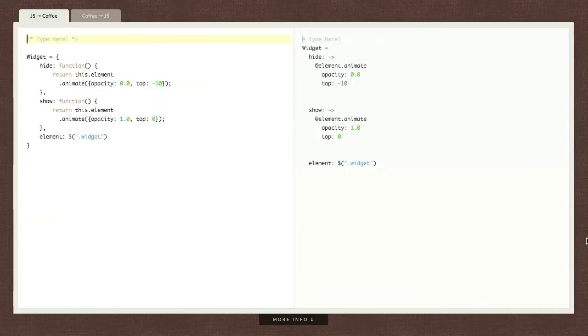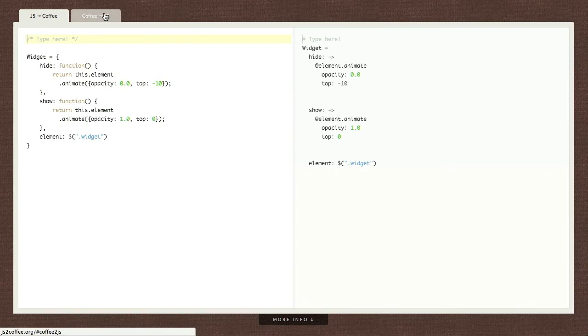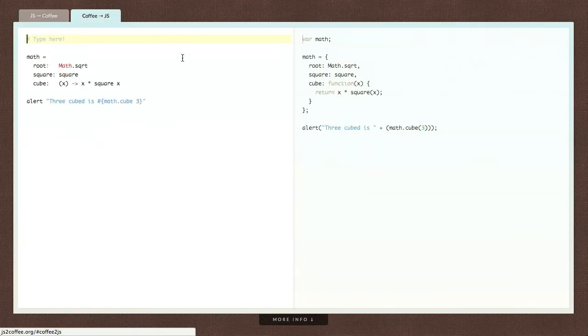Next up is a website called js2coffee.org. I really love this. If you're using CoffeeScript, which is a dialect of JavaScript. It's what all the cool kids are using. All of them. And some of the not cool kids, but we let them anyway. No, so this is a really nice site. It has two panels. You can put your JavaScript on one side and it will show you the equivalent CoffeeScript on the other side. And it works also with CoffeeScript to JavaScript.